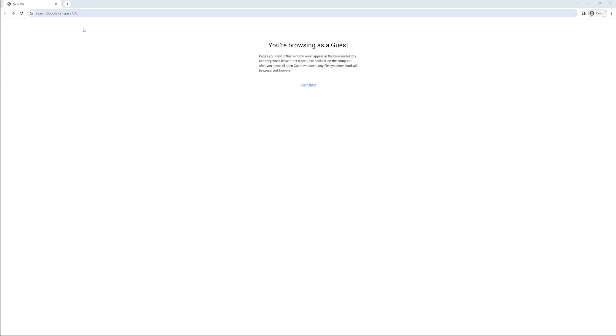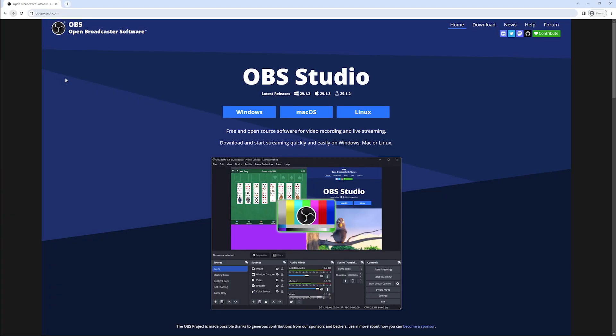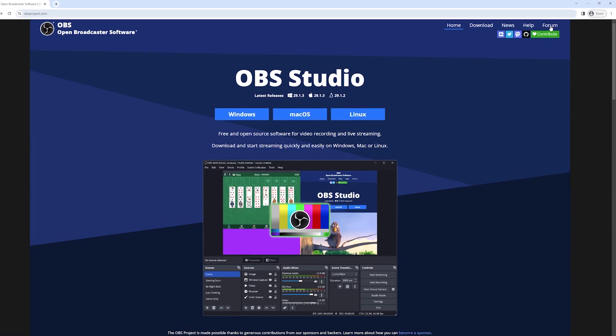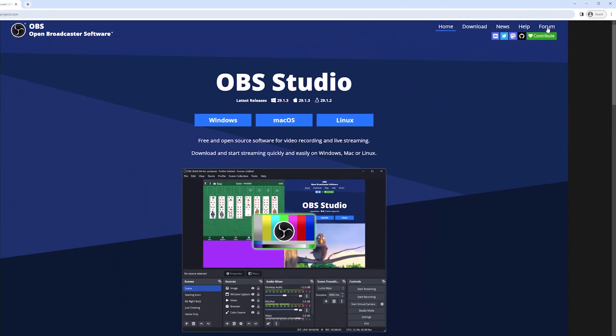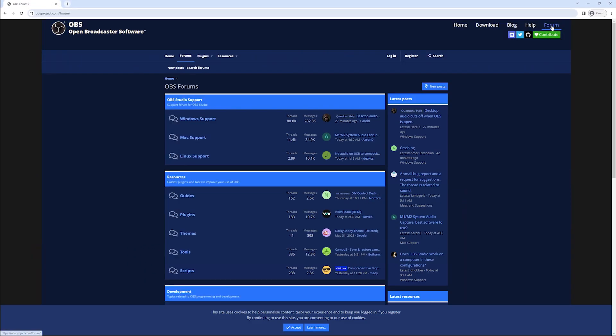Navigate to obsproject.com in your web browser. Once the page is loaded up we want to go to the forum section and you can find the link for that in the top right corner.